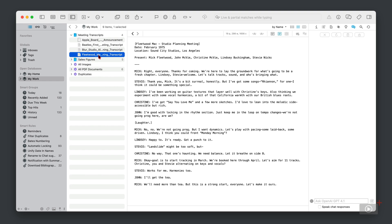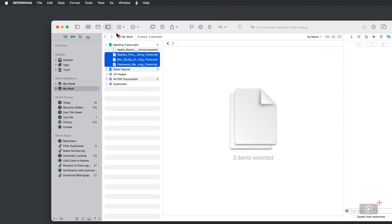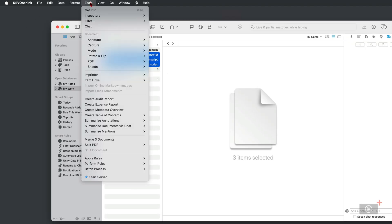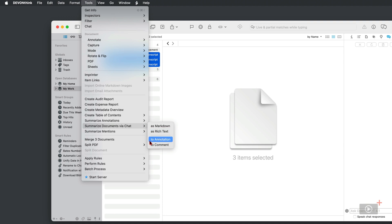Well, I'm going to select all of them, I'm going to come up to Tools, and then down here I'm going to Summarize Documents via Chat. Now here we have four options: the output can be in Markdown format, it can be in rich text, we can add it as an annotation or as a comment. I think I'll skip over Markdown in this video, and we're going to go for rich text.